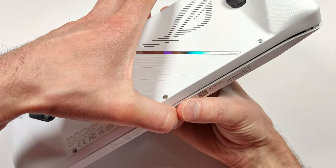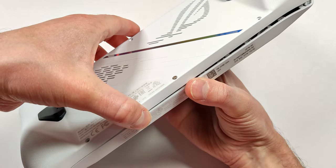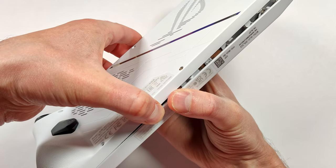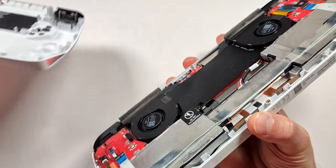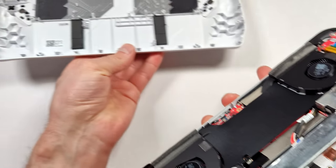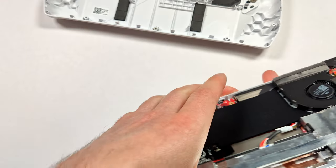Out of all the handhelds that I've disassembled, this is definitely one of the easiest ones. And with little trouble, the back plate is removed.